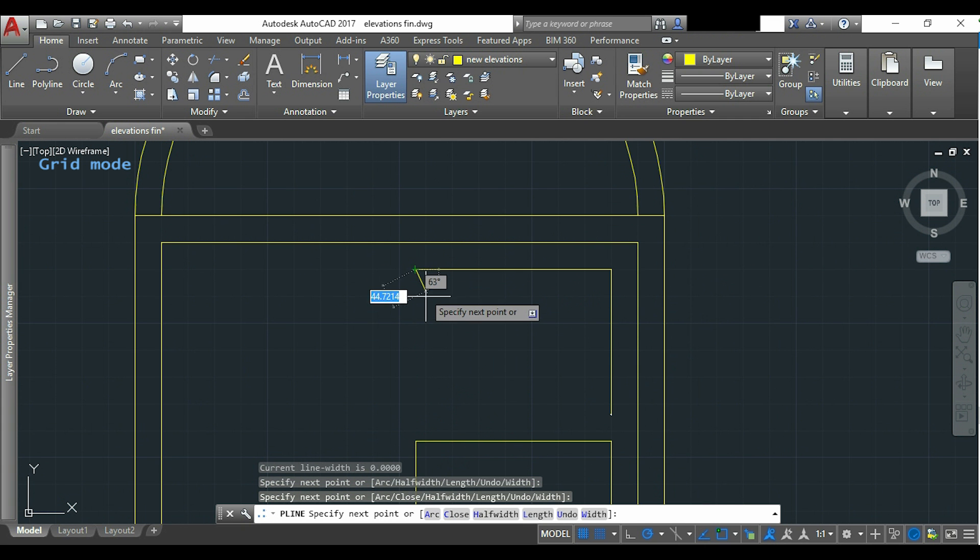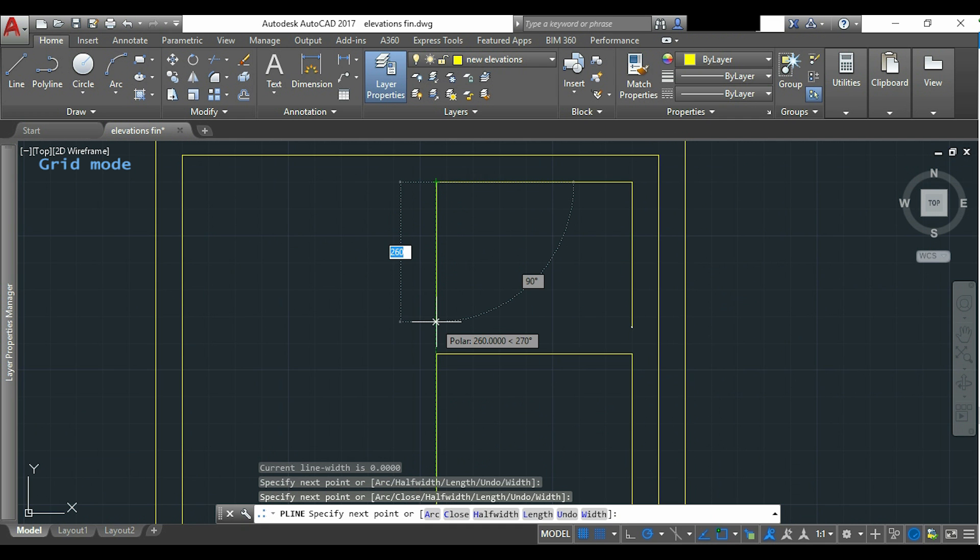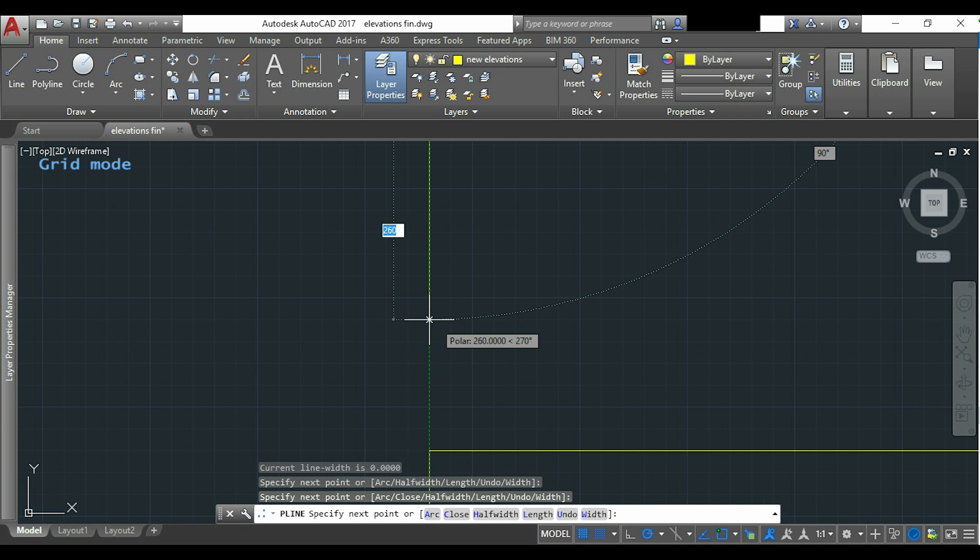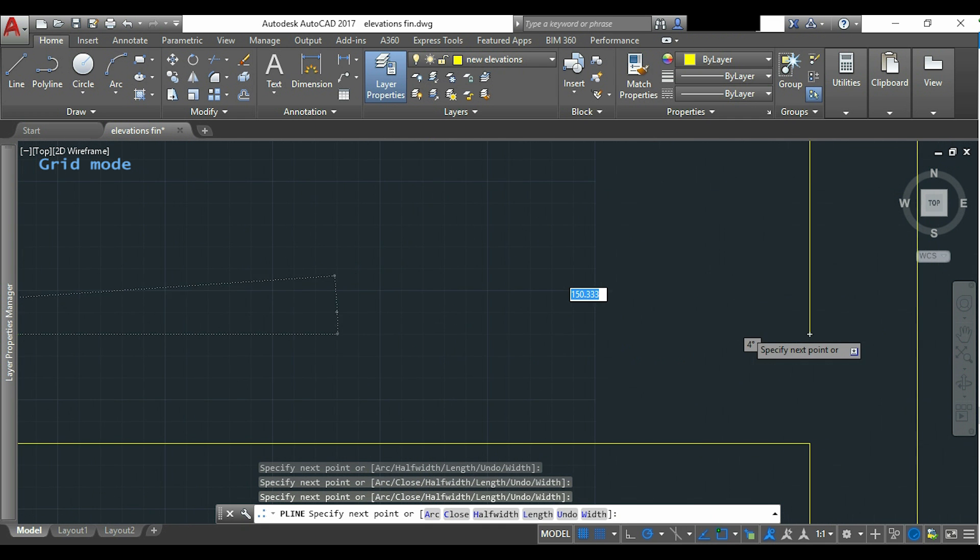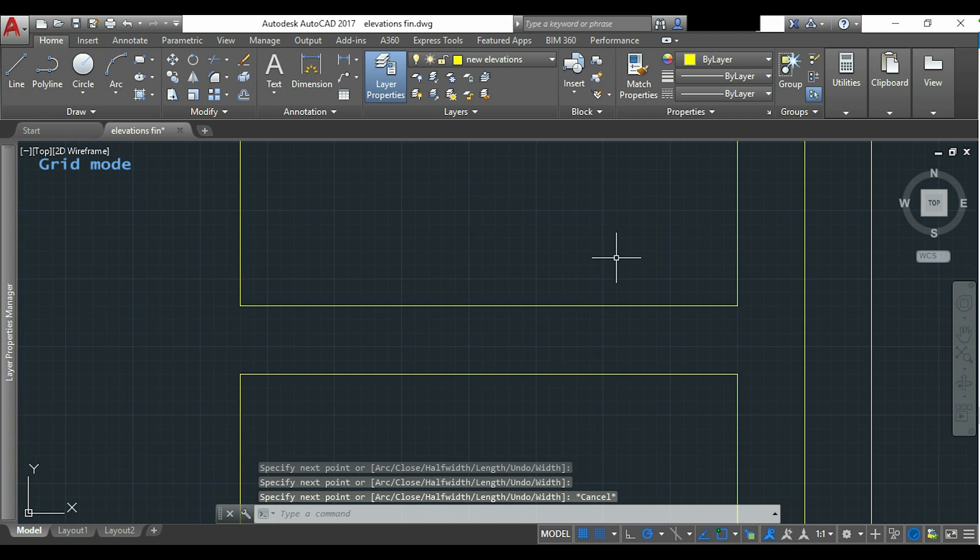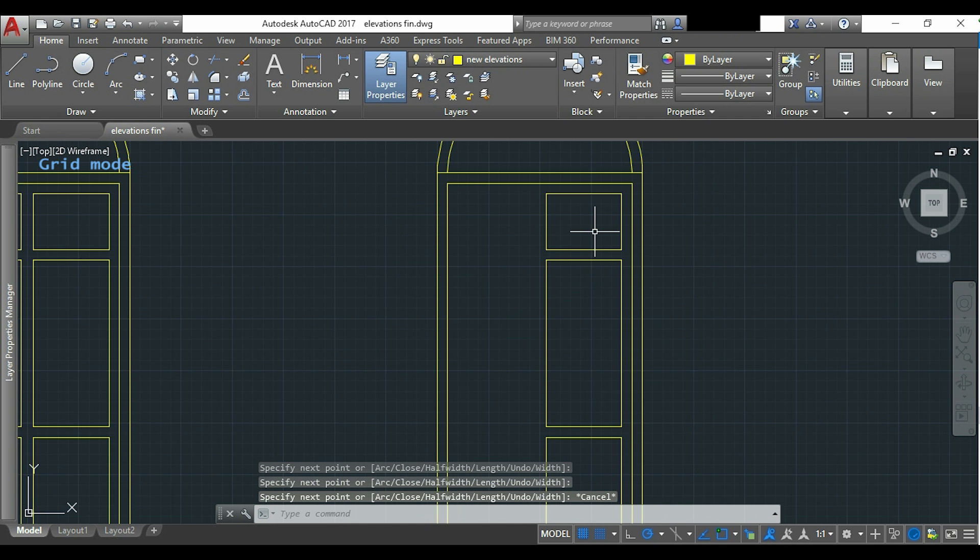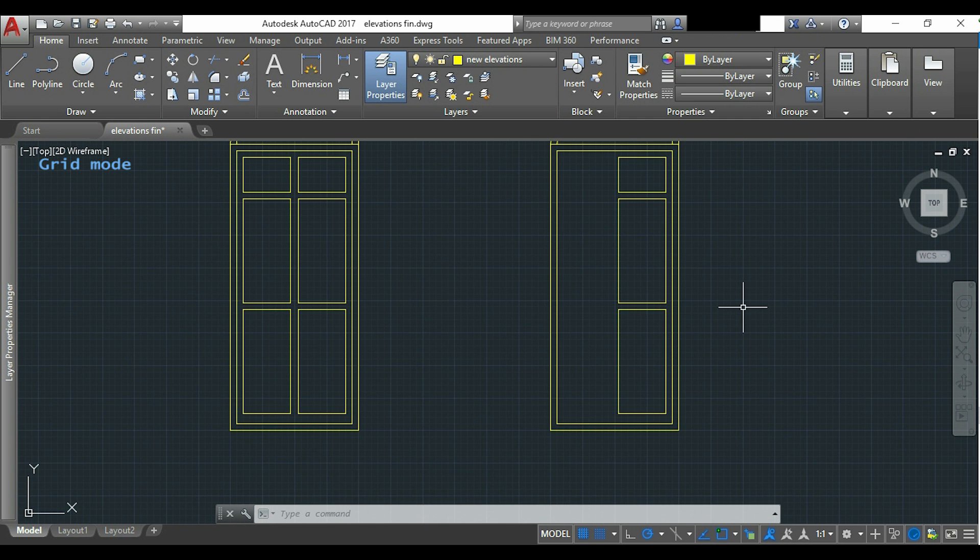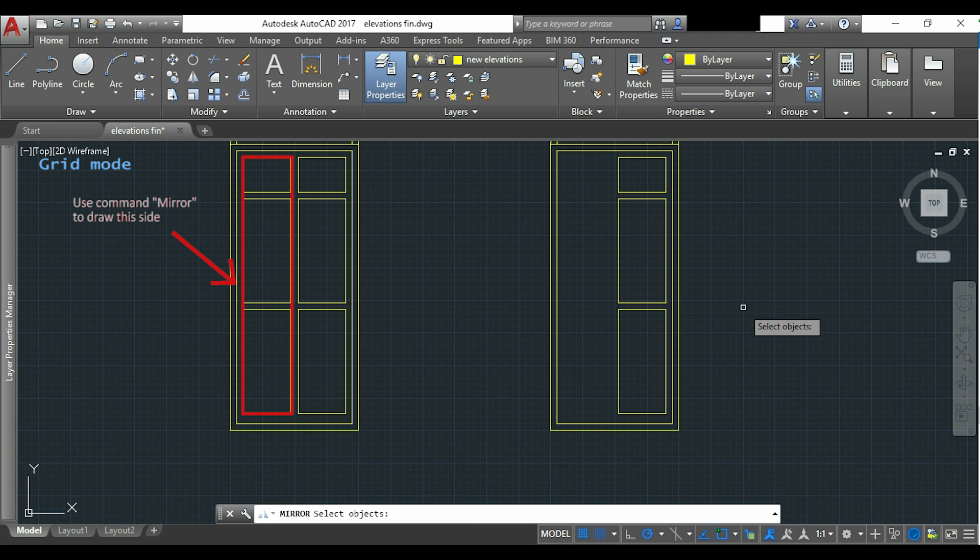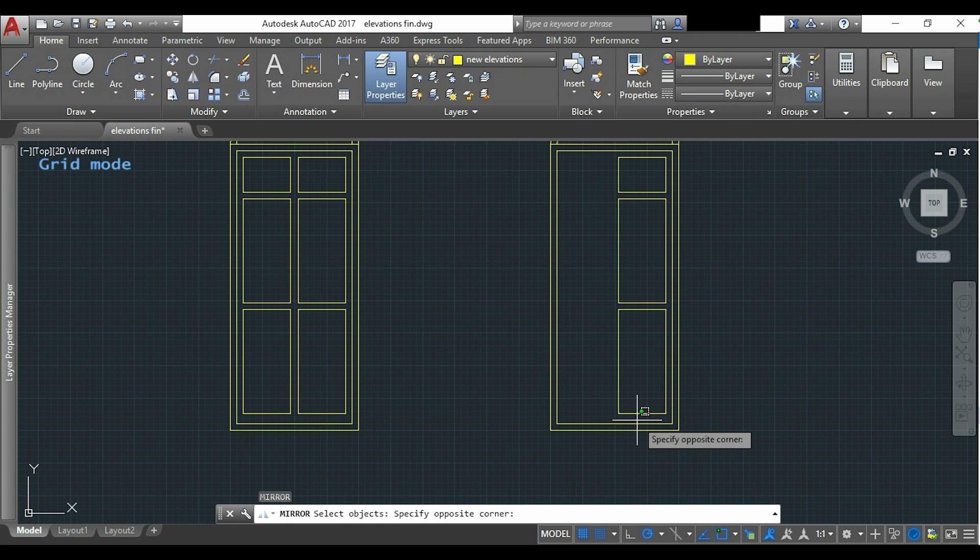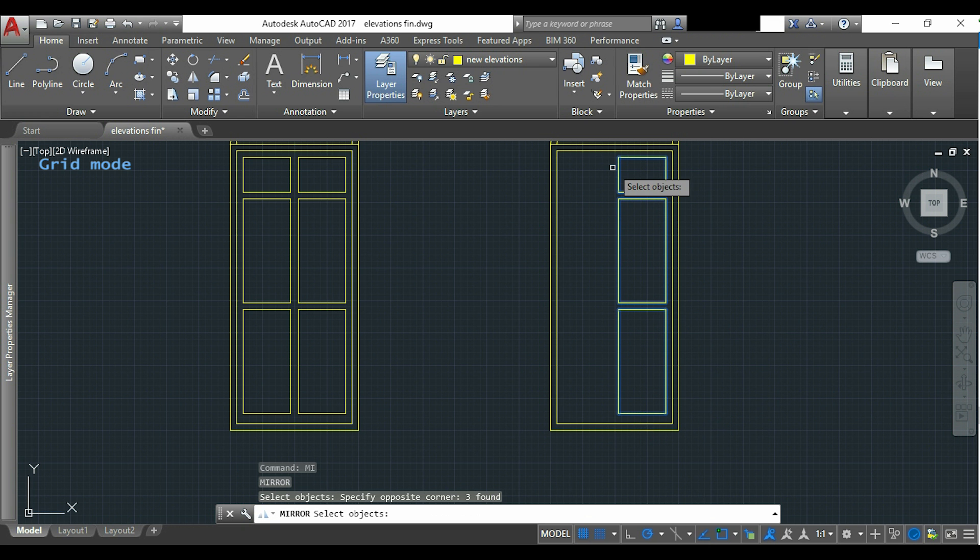For the other side I will use the command mirror. I select all the objects, the 3 that I want to mirror. Now press enter.